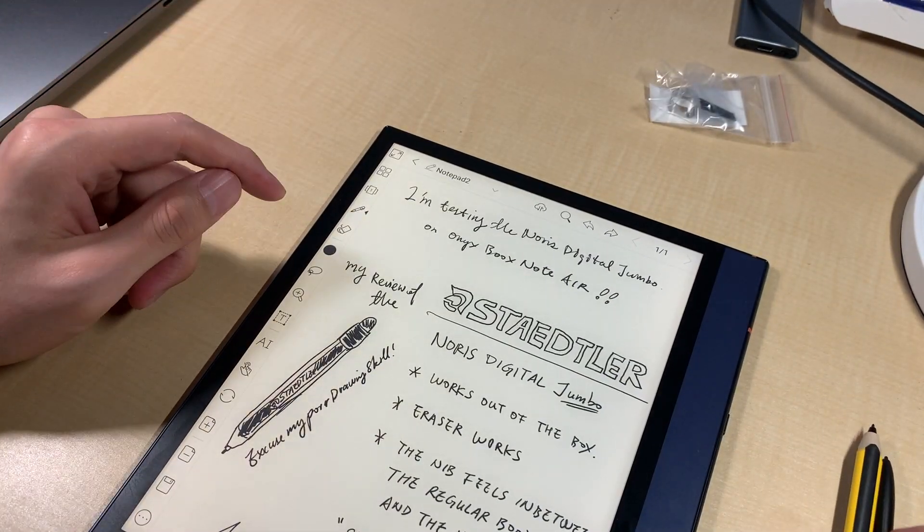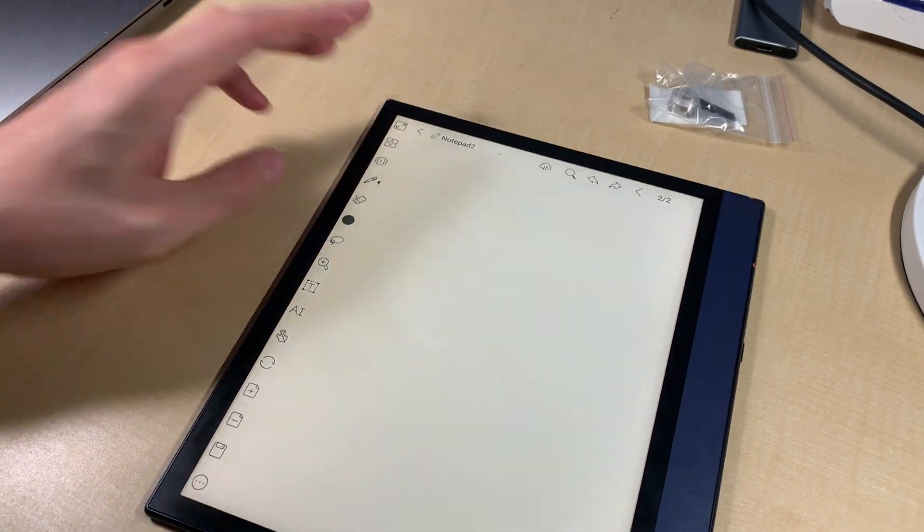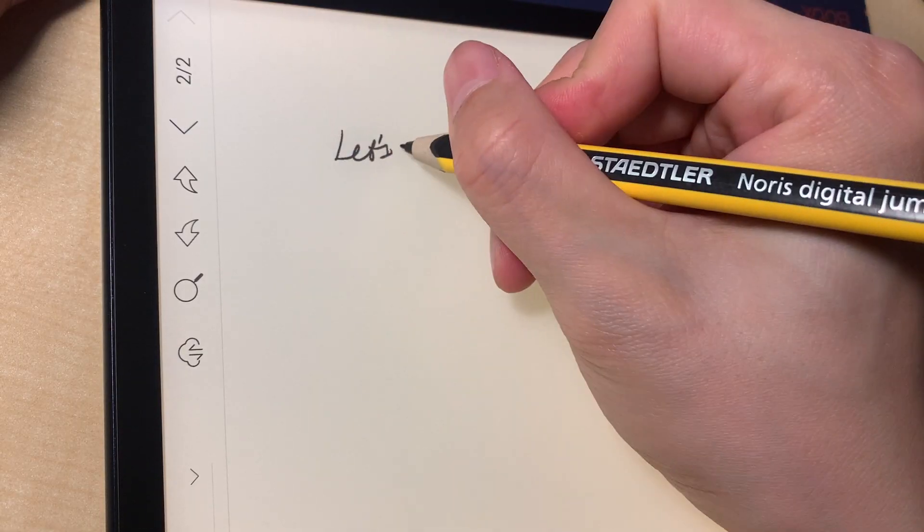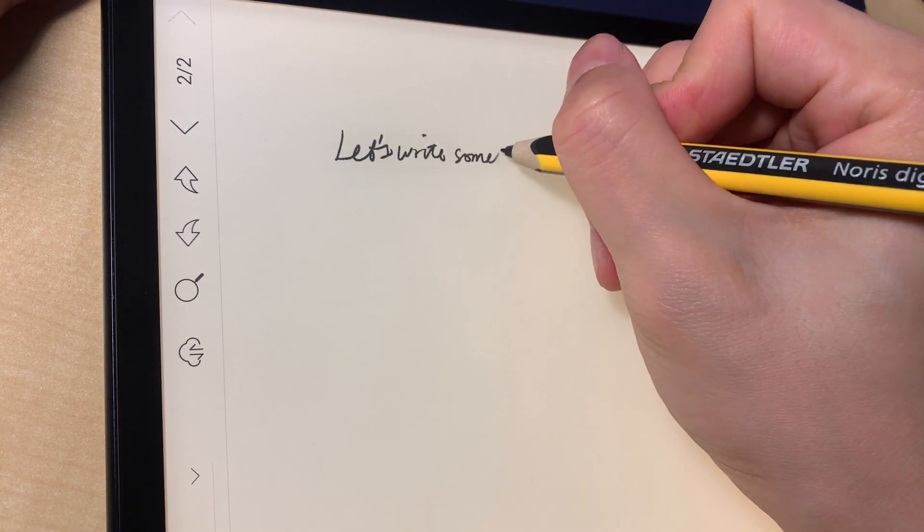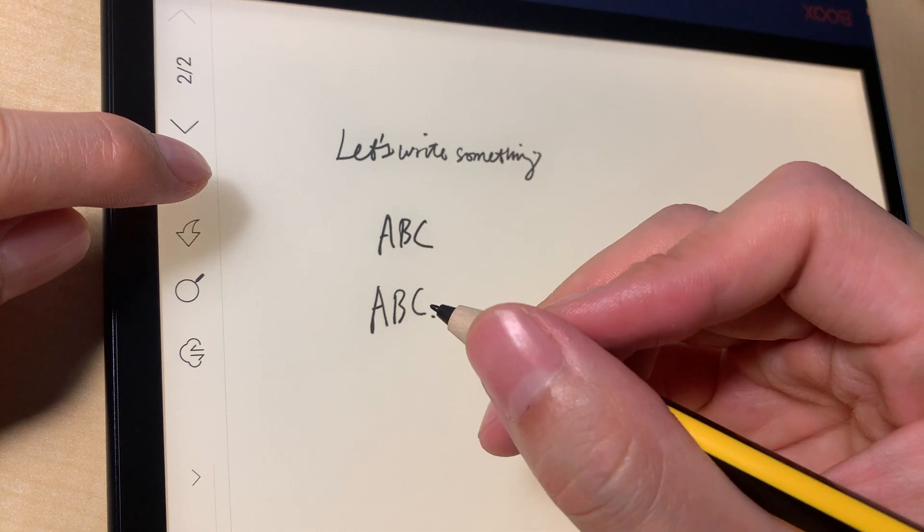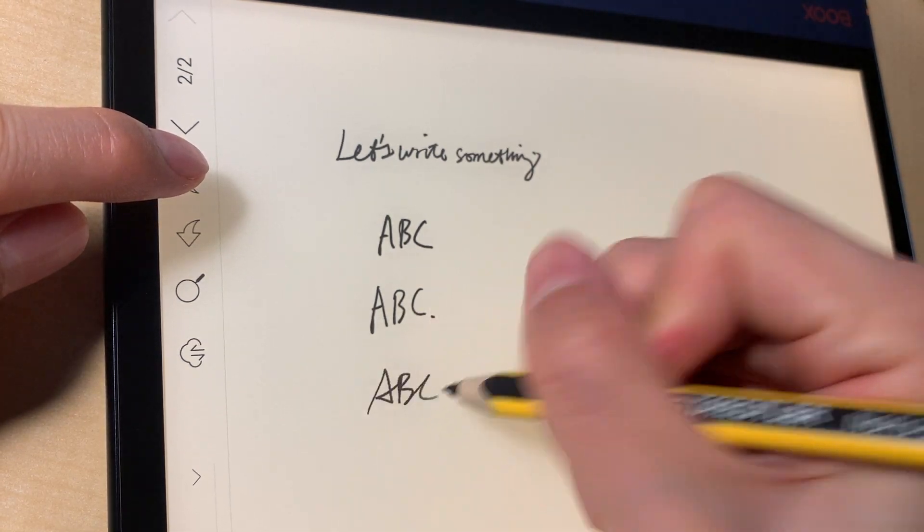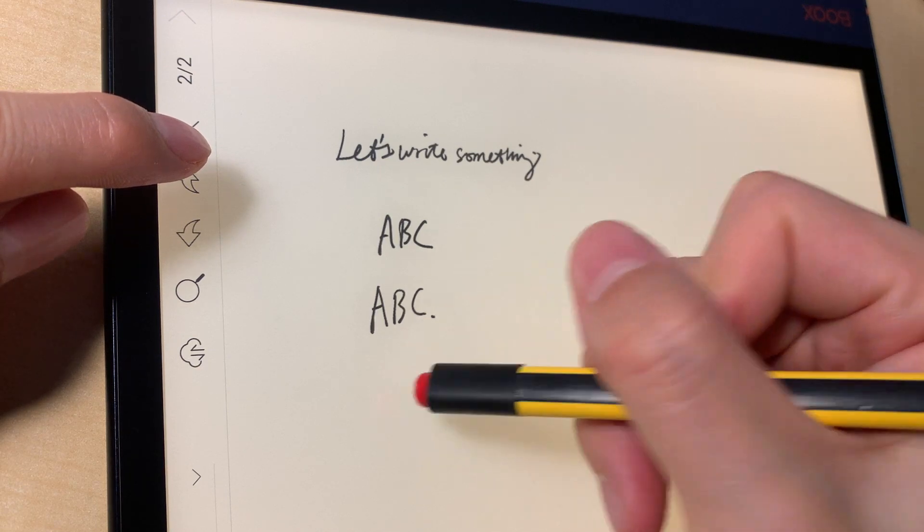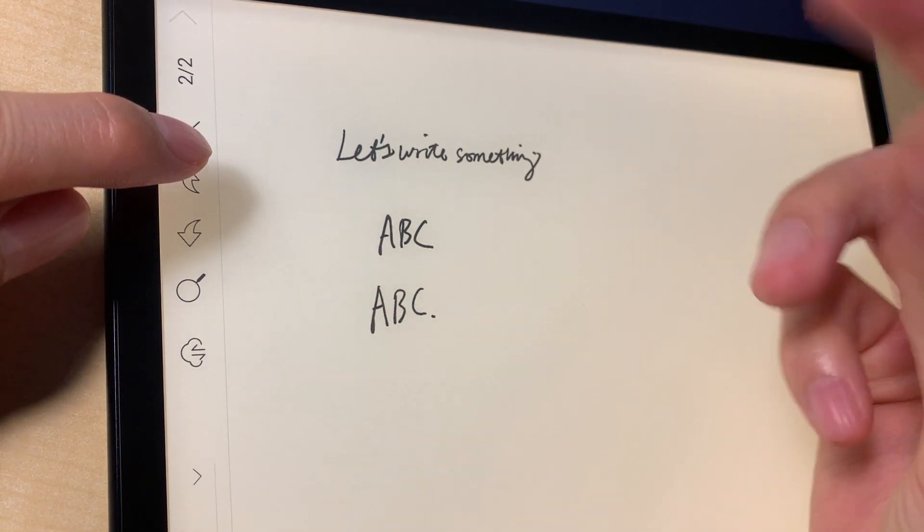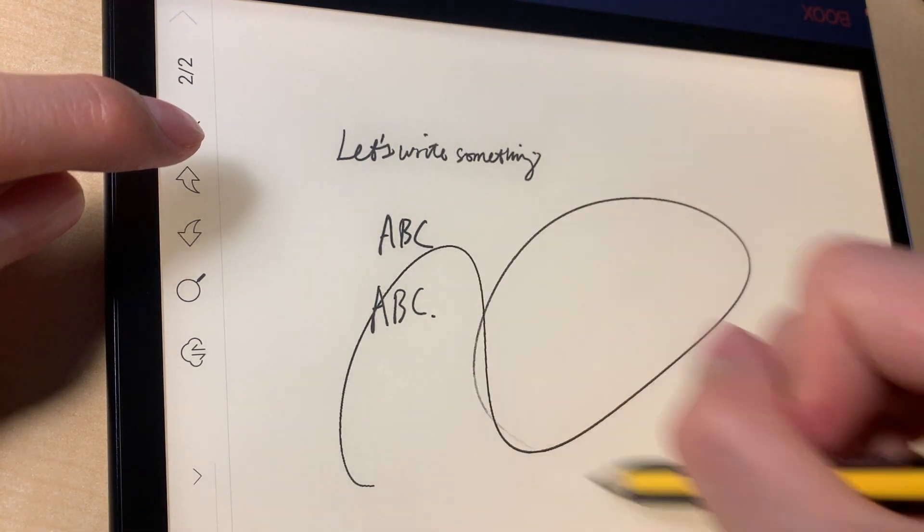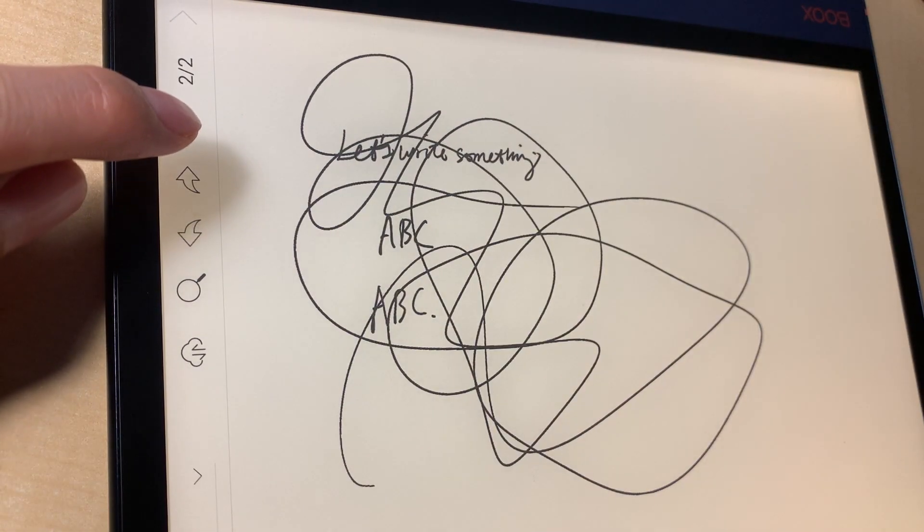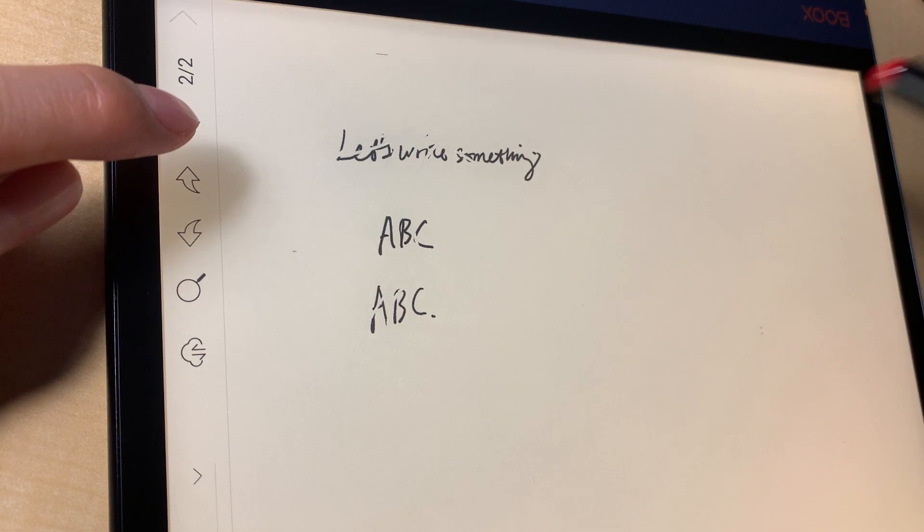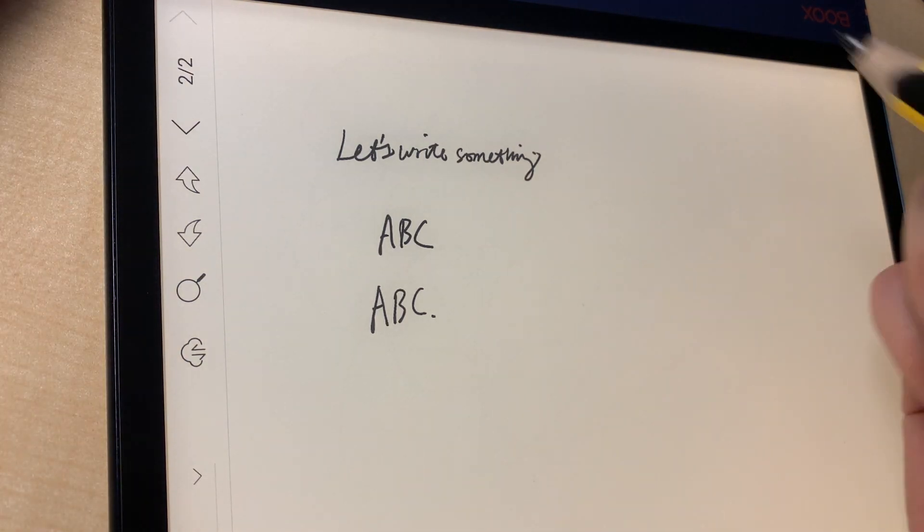So I will add another page. Let's write something. So however, if I write them all together, so I cannot erase them separately. So if you write something in one stroke and if you erase, you erase them all. So that's how the eraser works.